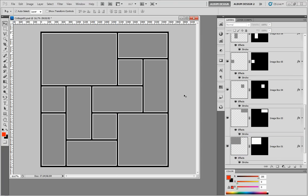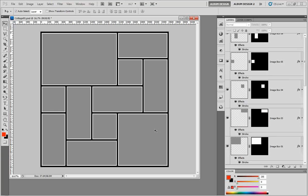Another thing we might typically want to do is take an image opening and cut it up into pieces. For example, I get this question a lot — they like the layout but need a couple more image openings. So we're going to take this image opening on the bottom and actually split it into four equal-size image openings.